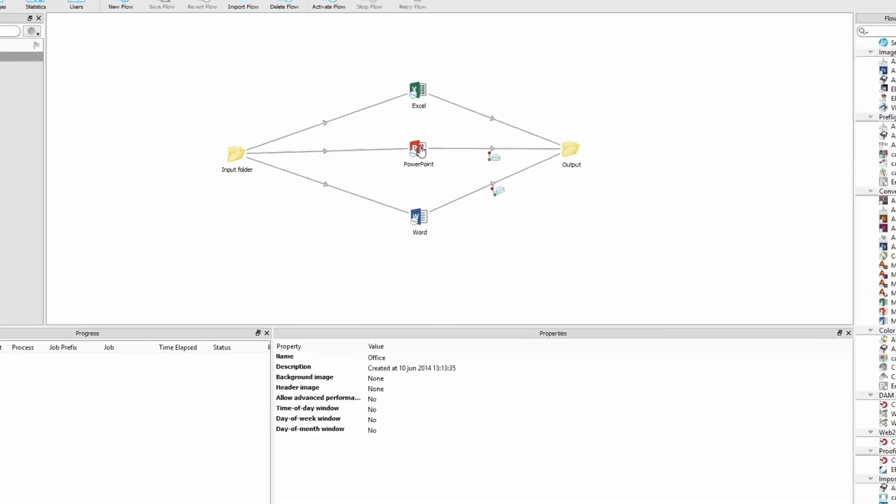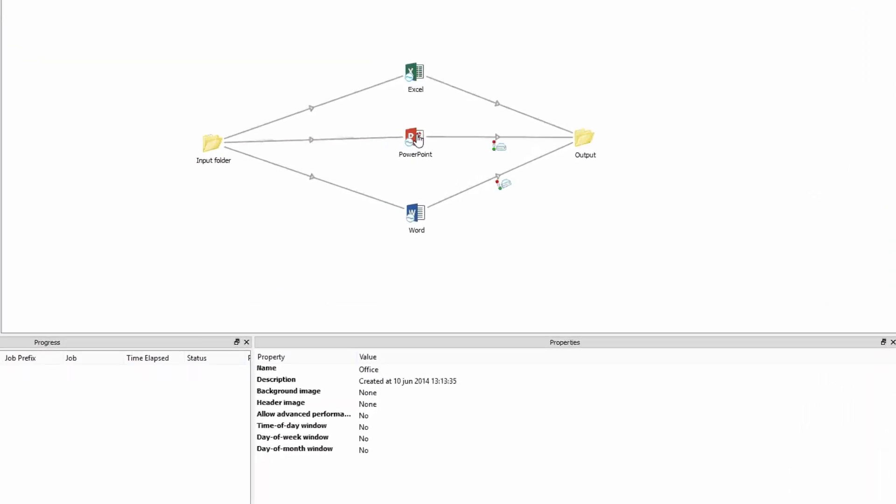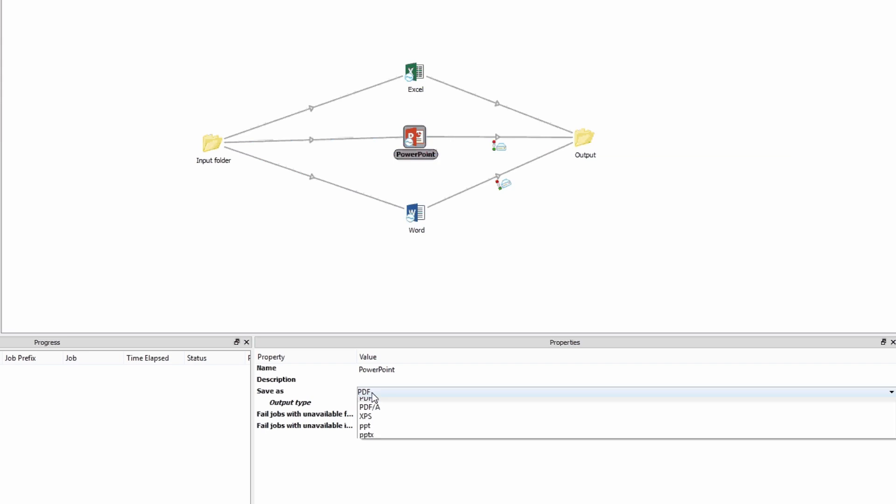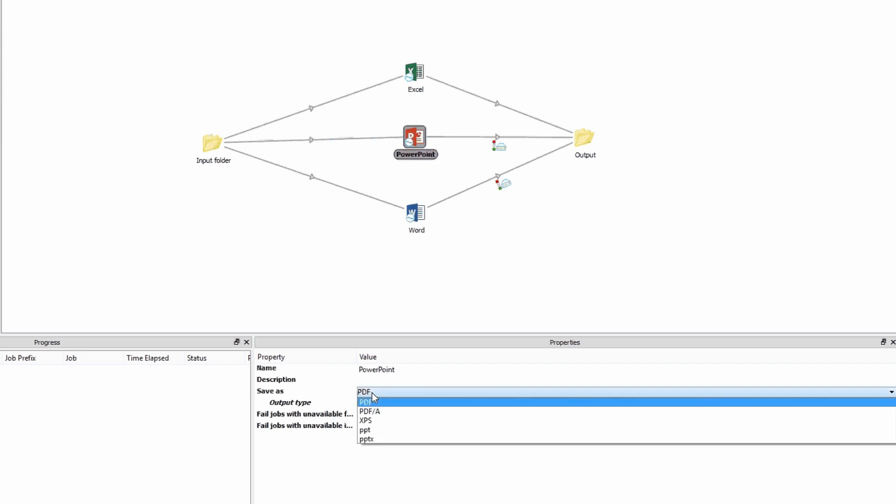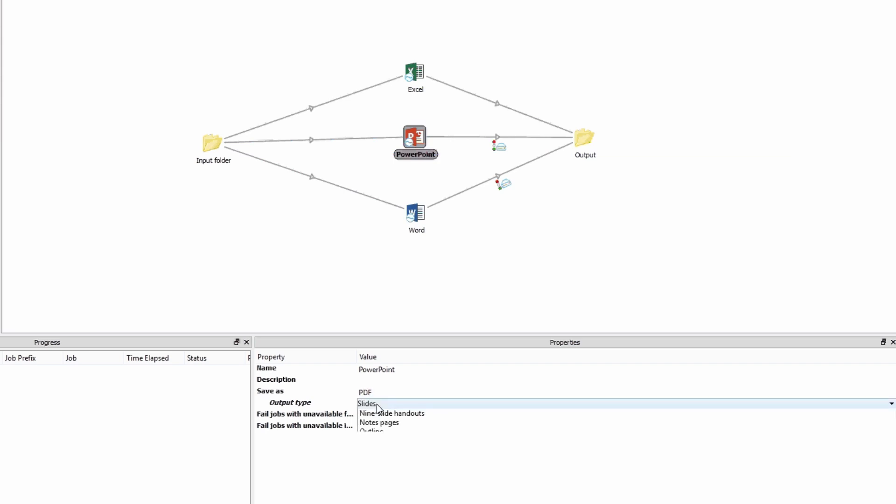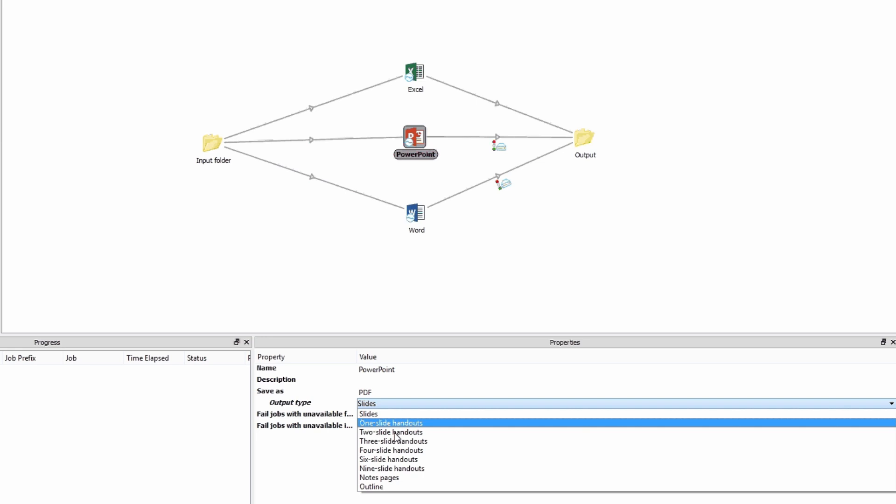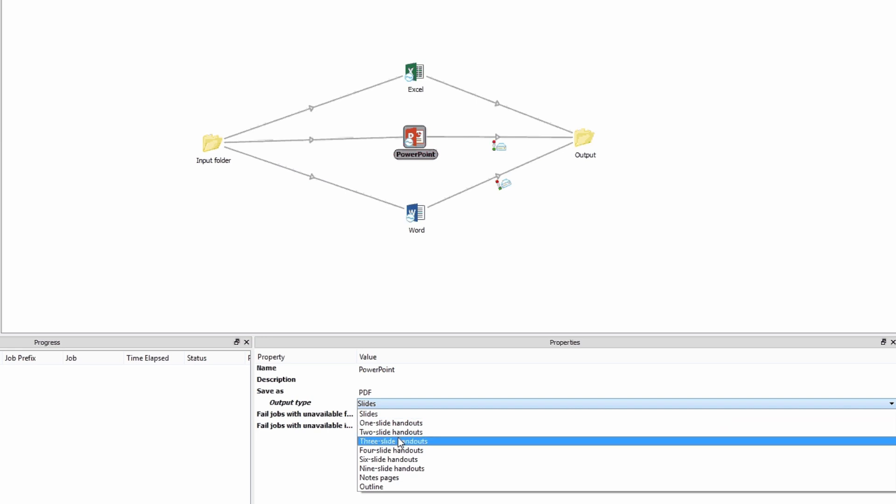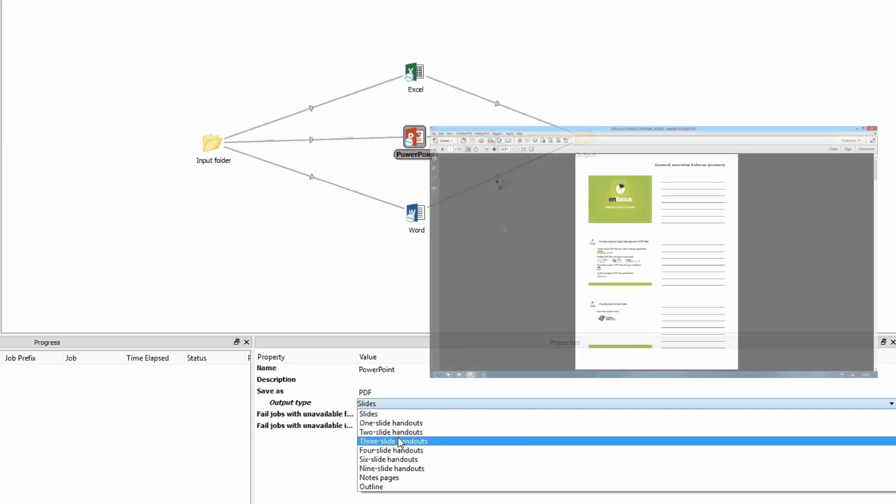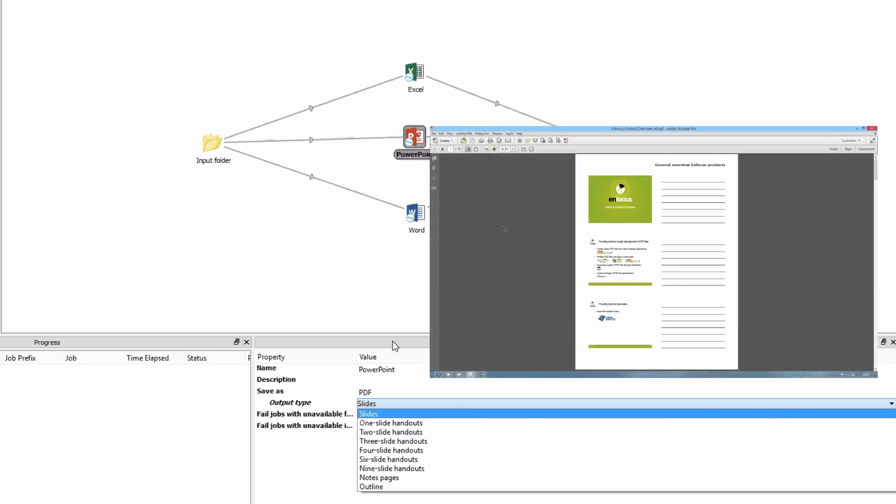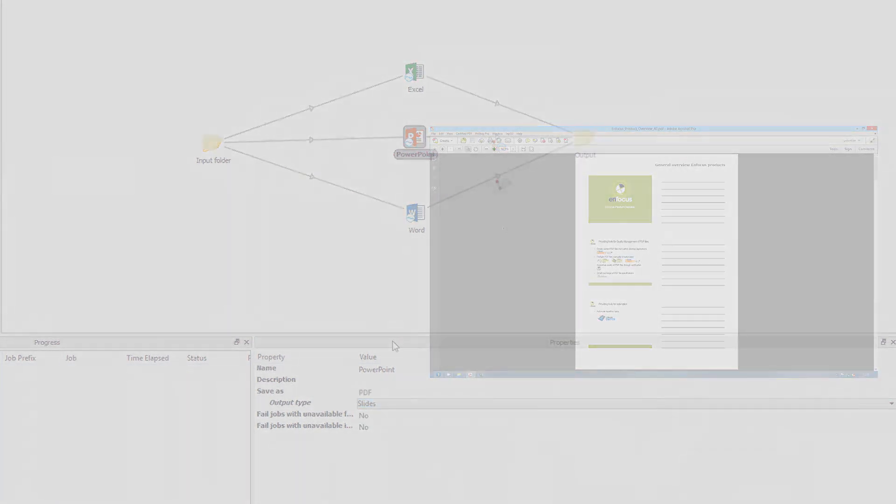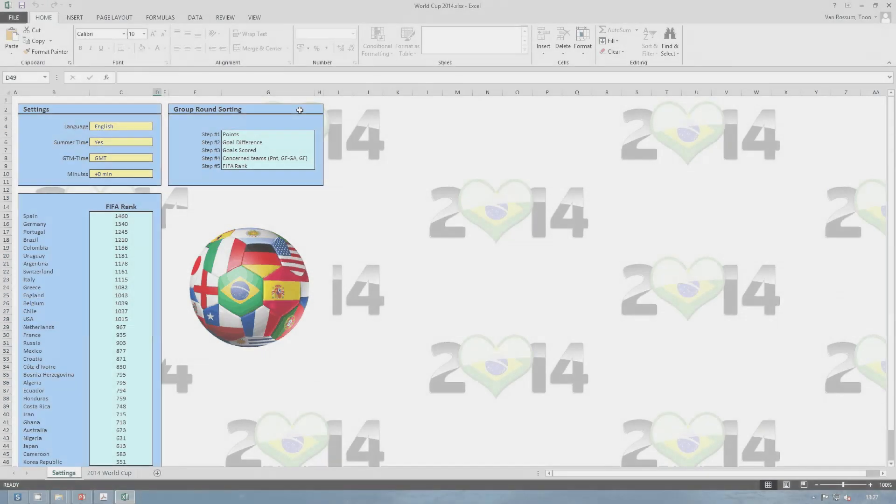There was already a Word configurator on Windows and Mac OS X, and now we have added configurators for Excel and PowerPoint, however on Windows only. The options of the configurators are self-explanatory. Please note the ability in the PDF export of the PowerPoint configurator to output the presentation not only as slides but also as handouts.